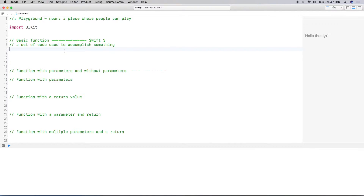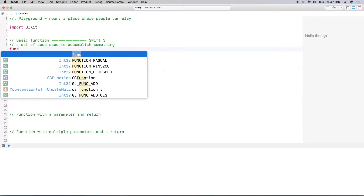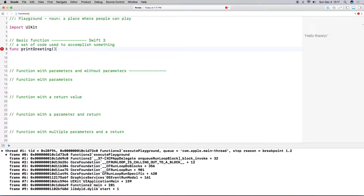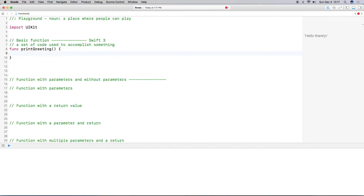To begin a function, what we need to do is indicate that we want to create a function, and we do that with the func keyword, which specifies that this is actually going to be a function — not a variable or anything like that — and then we give our function a name.